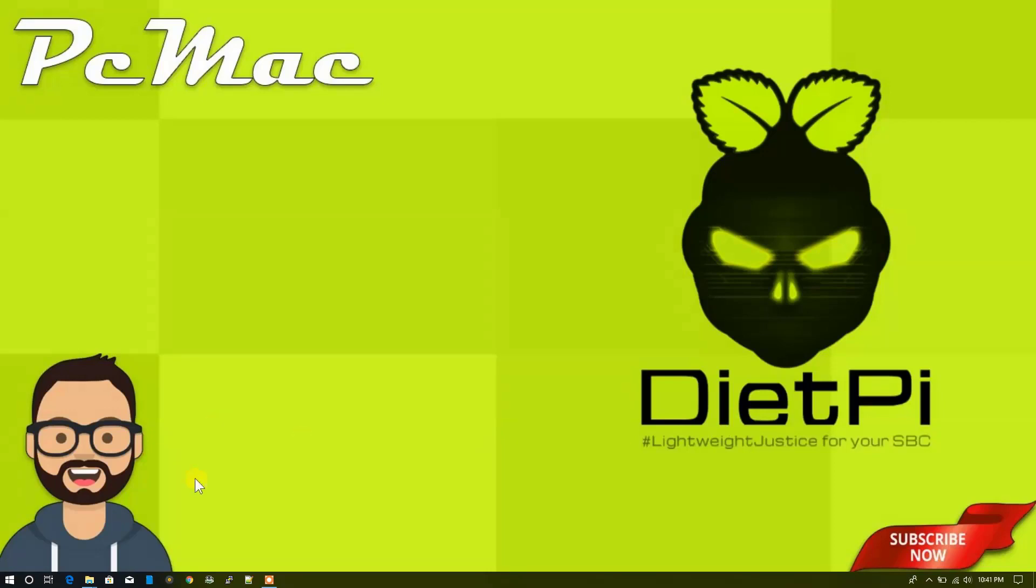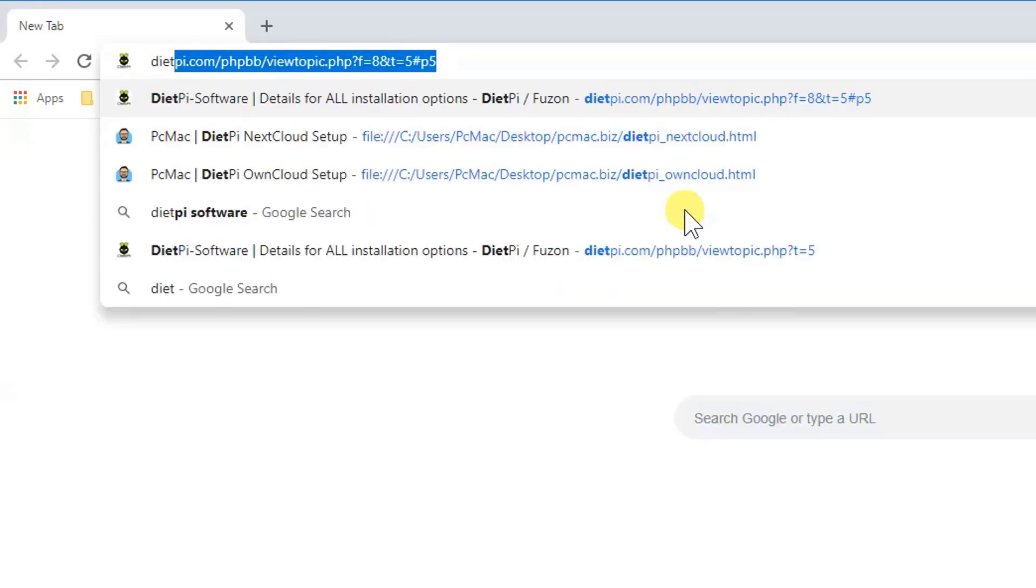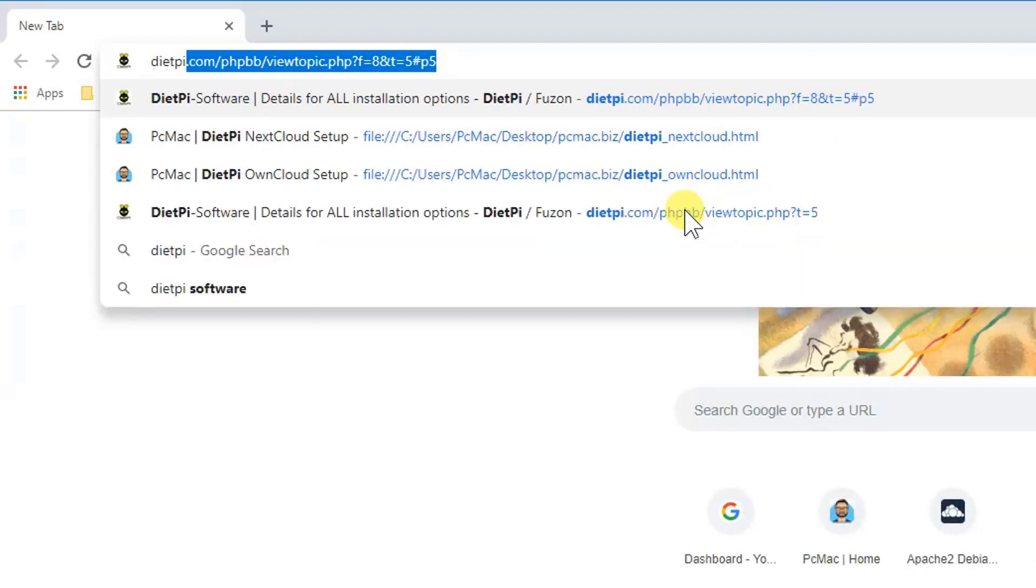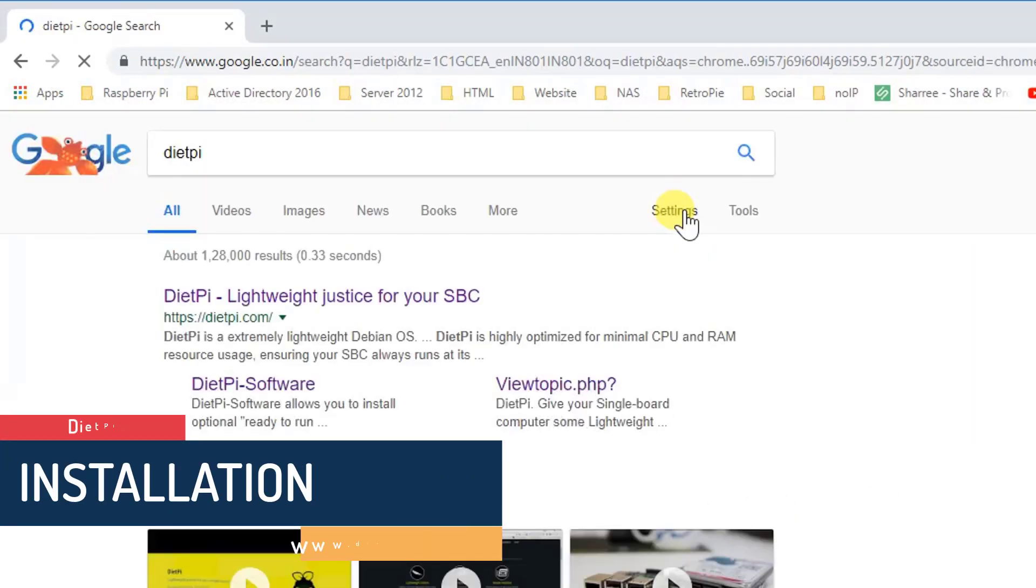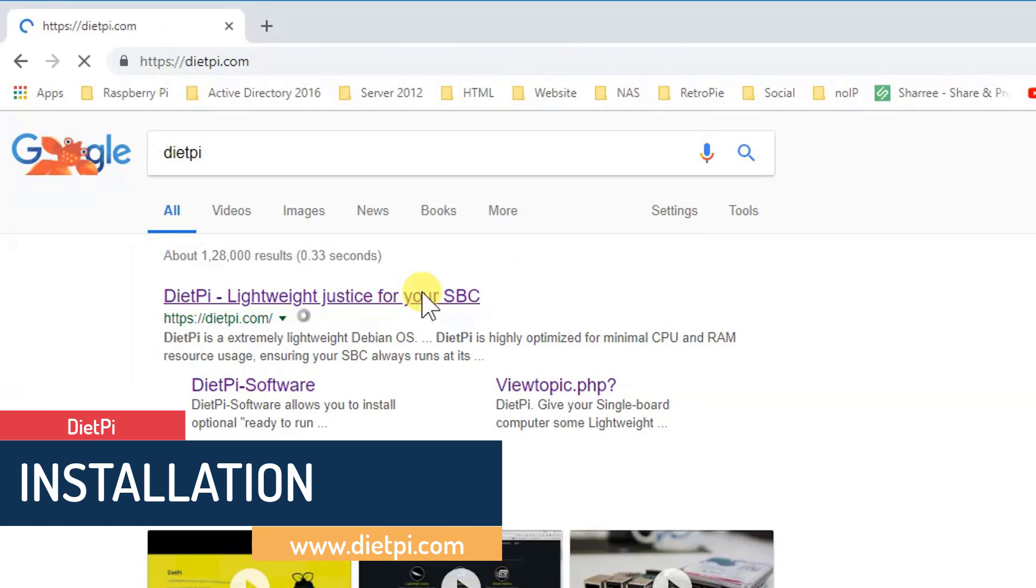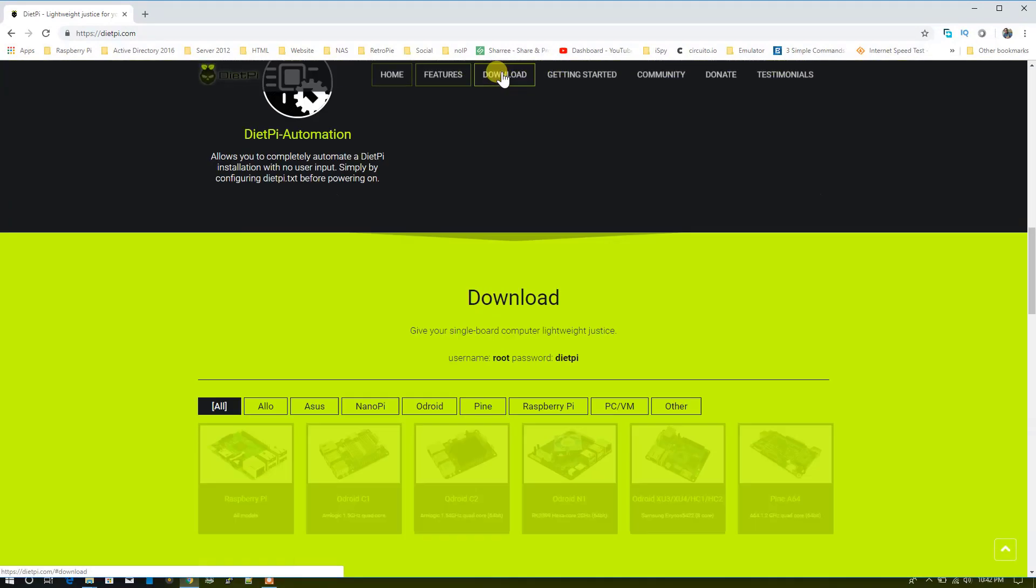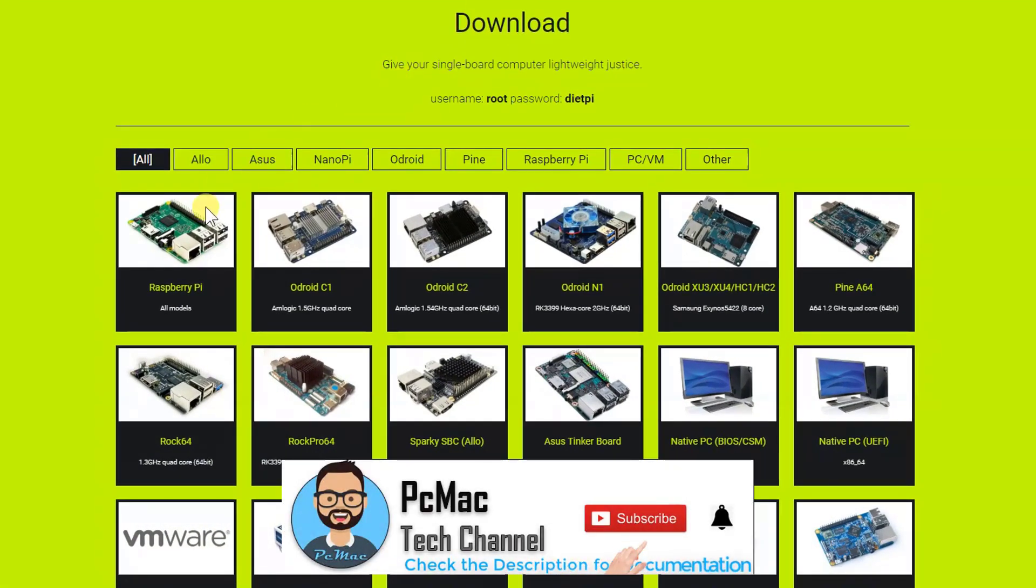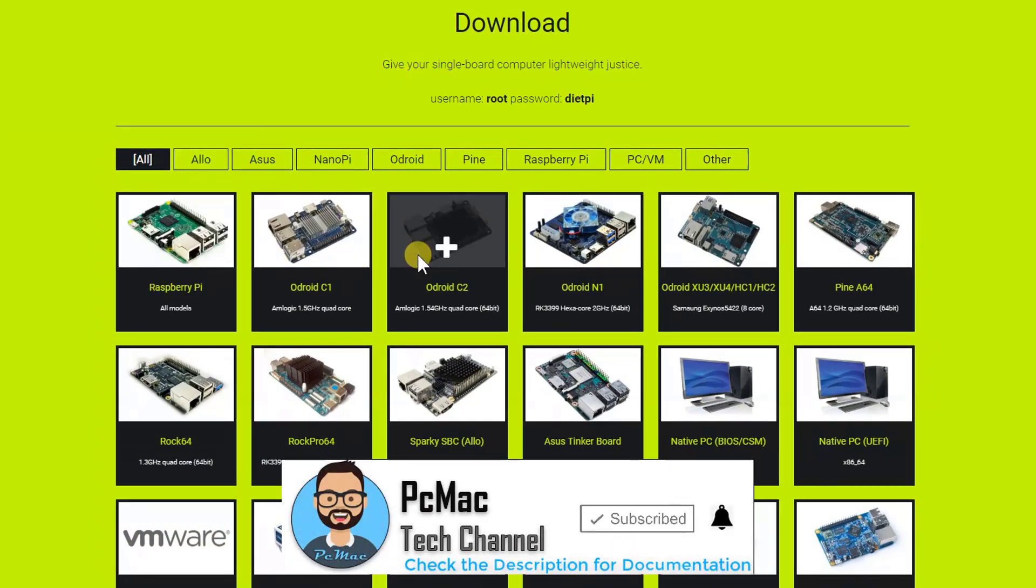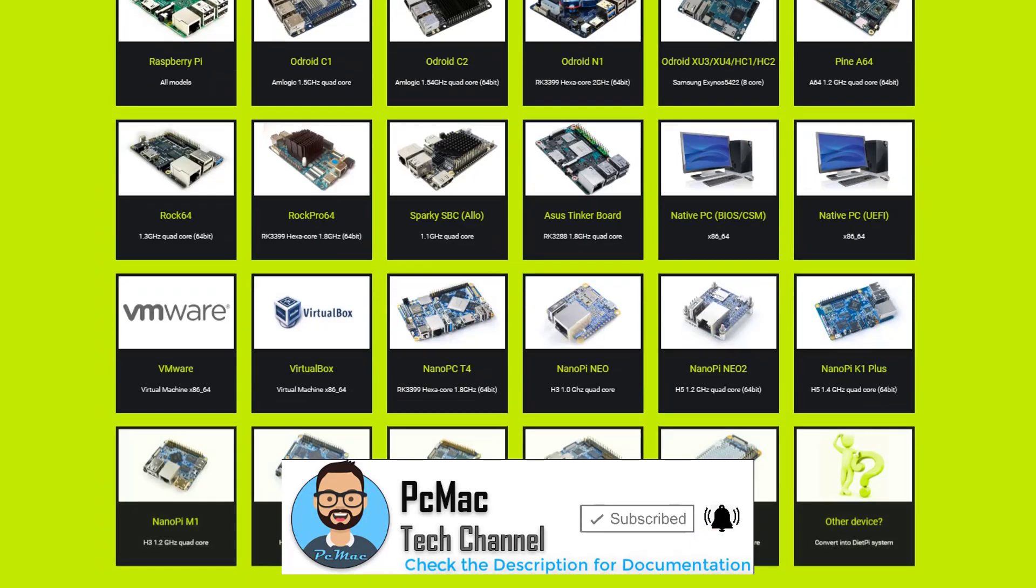So let's do it. First of all, let's just go ahead and open the website for DietPi. I'm going to type DietPi here and search for it. It will give us this website, DietPi Lightweight Justice for your SBC. When I open it, it will show us this particular website. Then we need to navigate to download and it will take us to the download option.